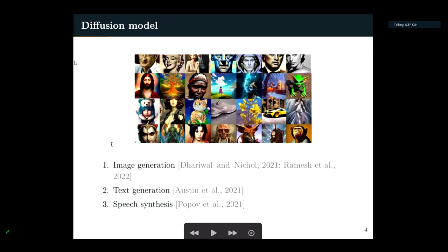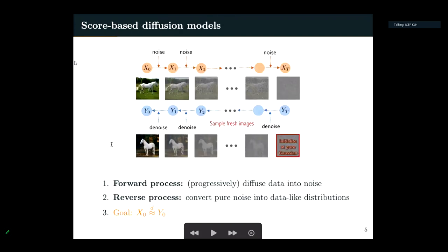Diffusion models have become increasingly popular and have achieved state-of-the-art performance in many applications, for example, image generation, text generation, and speech synthesis. To describe a diffusion model we need to introduce two processes: the forward process and the backward reverse process. We start from a sample from the target distribution — here we have an image of a horse — and at every iteration we add a small amount of Gaussian noise until we get random bits.